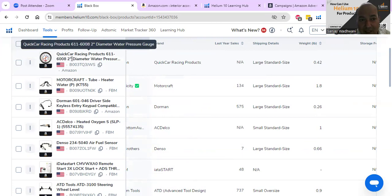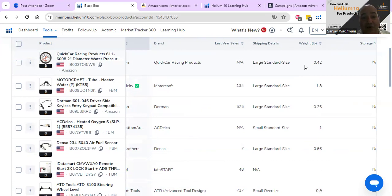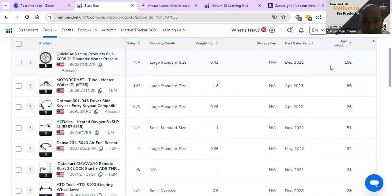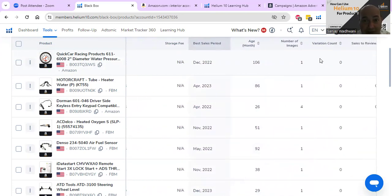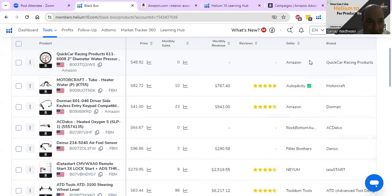This product is two inches in diameter and weighs hardly anything, yet it's been listed under large standard size - something is not right. Something in their listing was not done properly. This should actually be in small standard size or even lower, based on the weight. The best sales period shows no sales at all, and they only have one image - that's a big mistake this seller is making already.